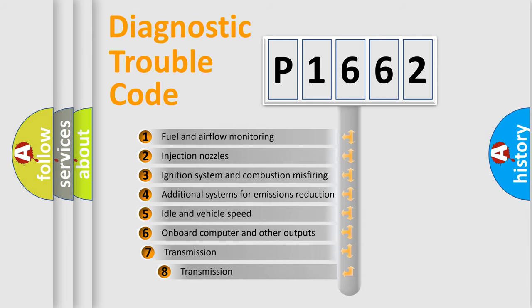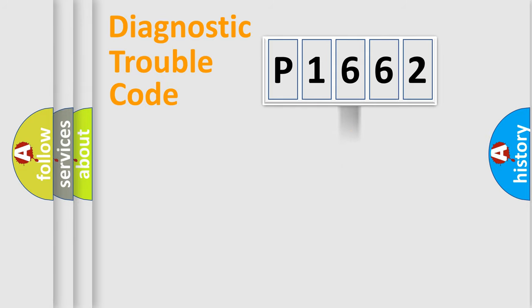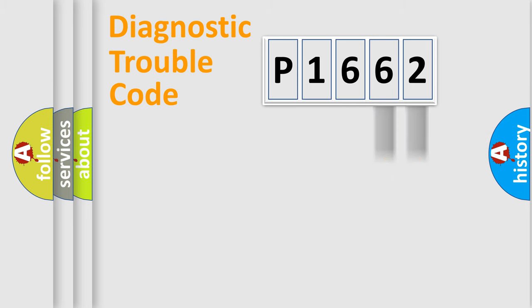The third character specifies a subset of errors. The distribution shown is valid only for the standardized DTC code. Only the last two characters define the specific fault of the group.